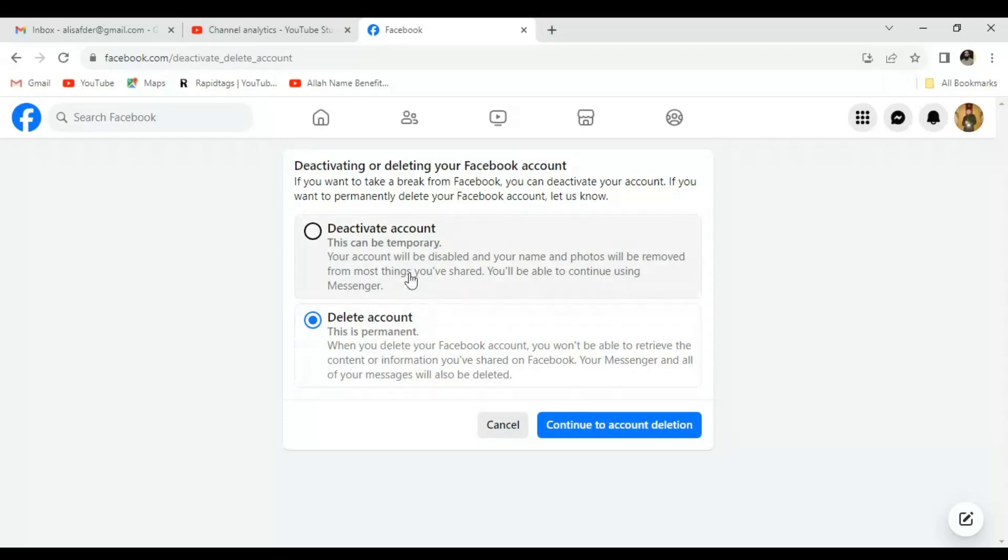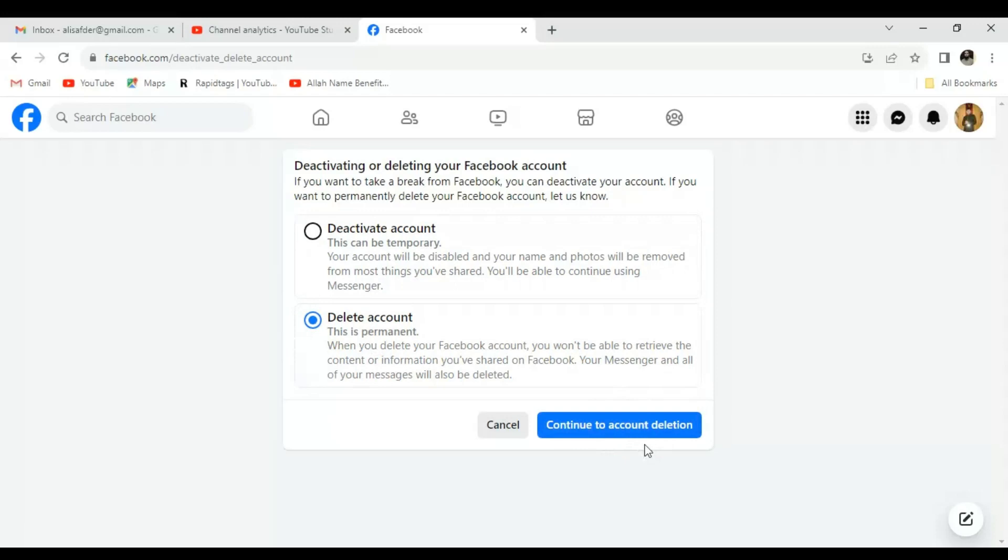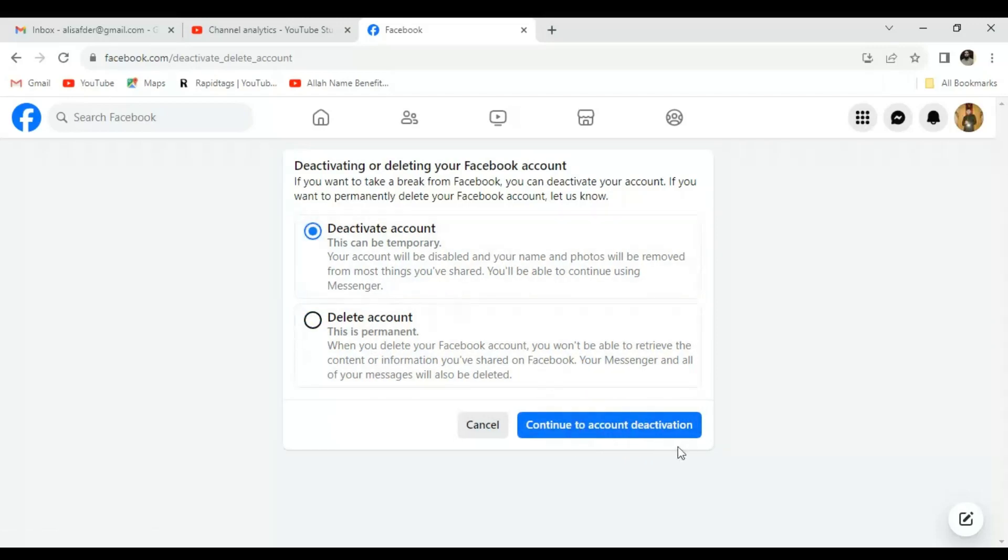Select the option as per your requirement, and then click Continue to Account Deletion or Continue to Account Deactivation. Hope you like the video.